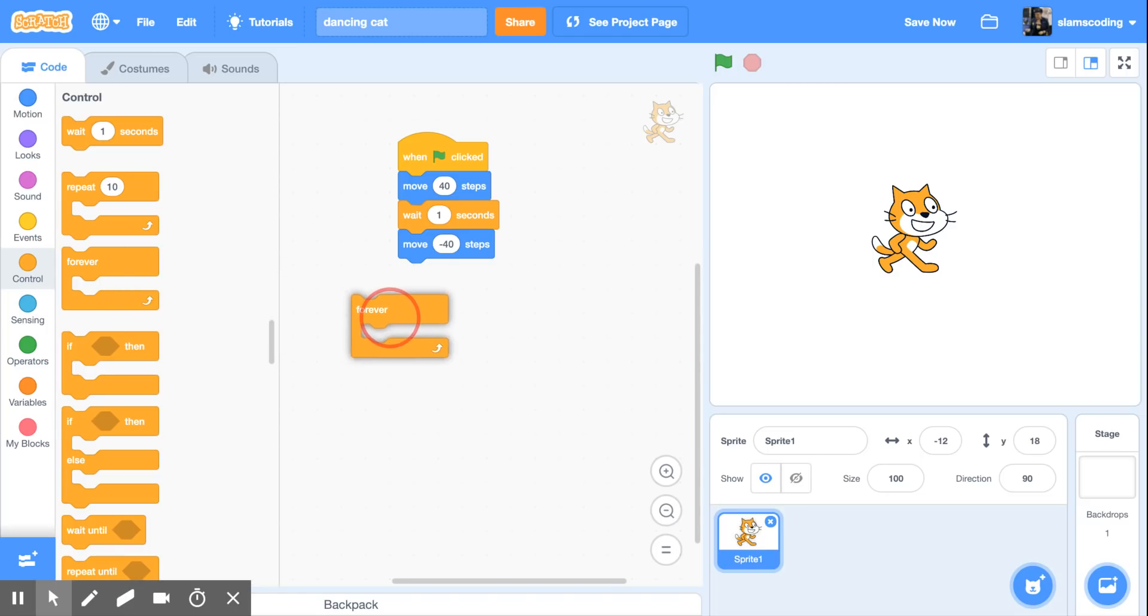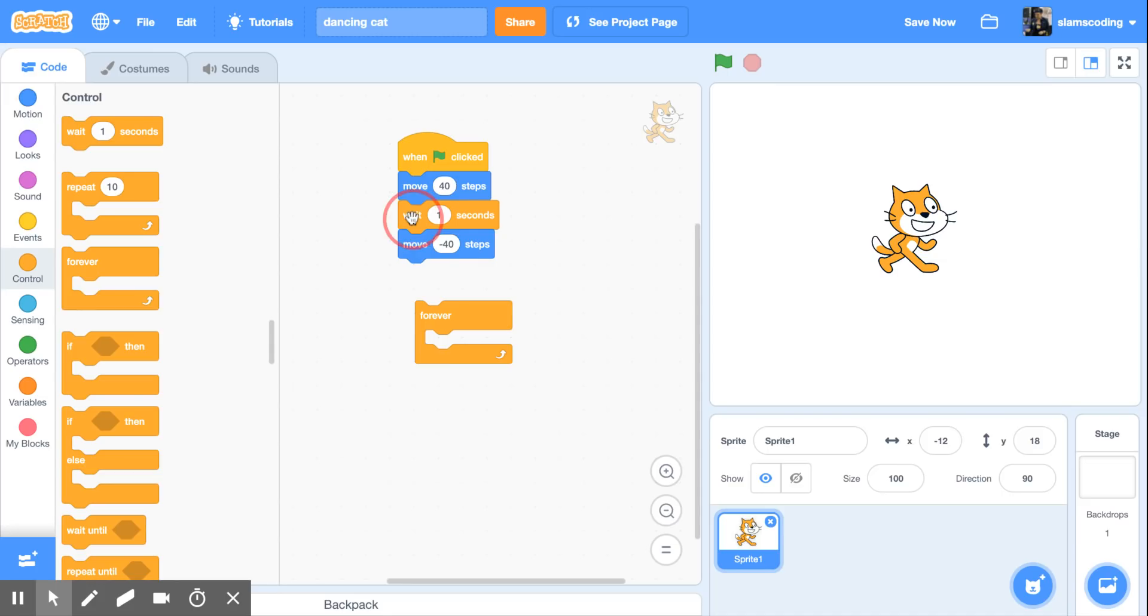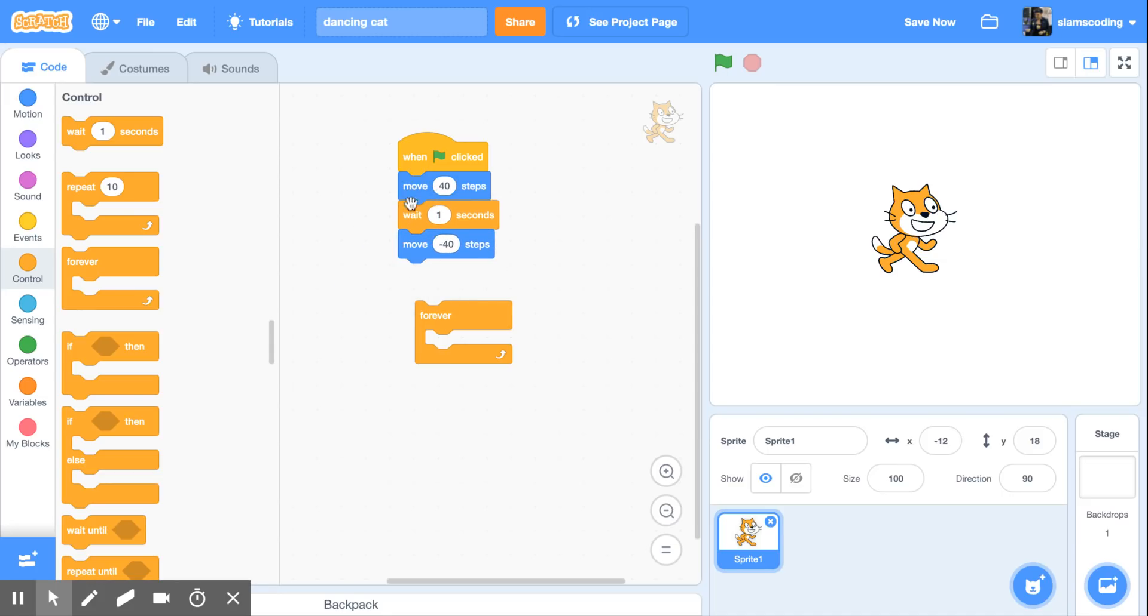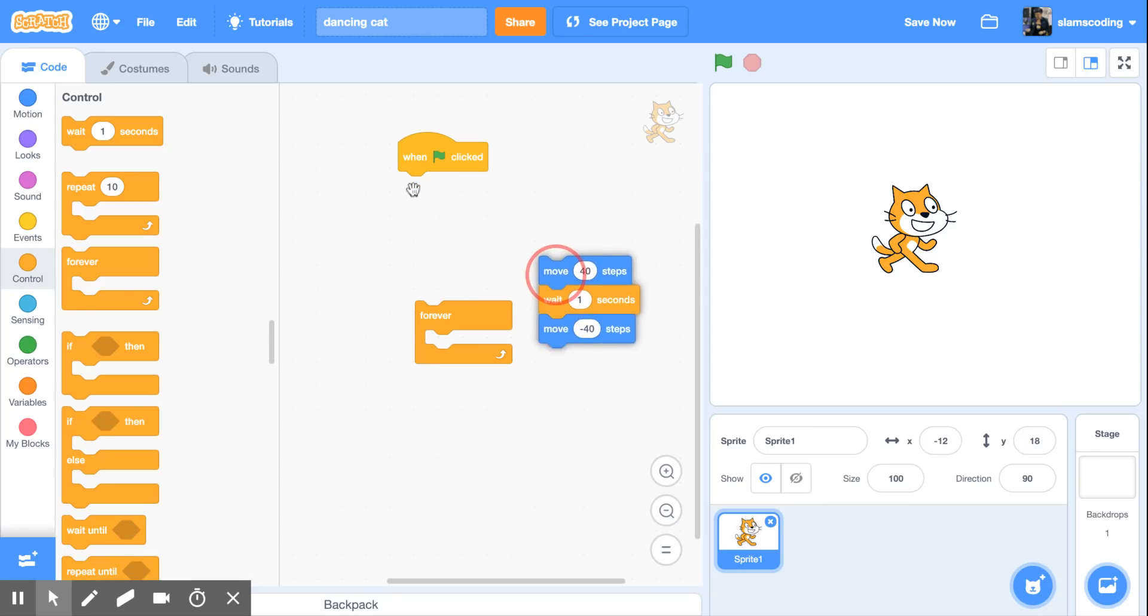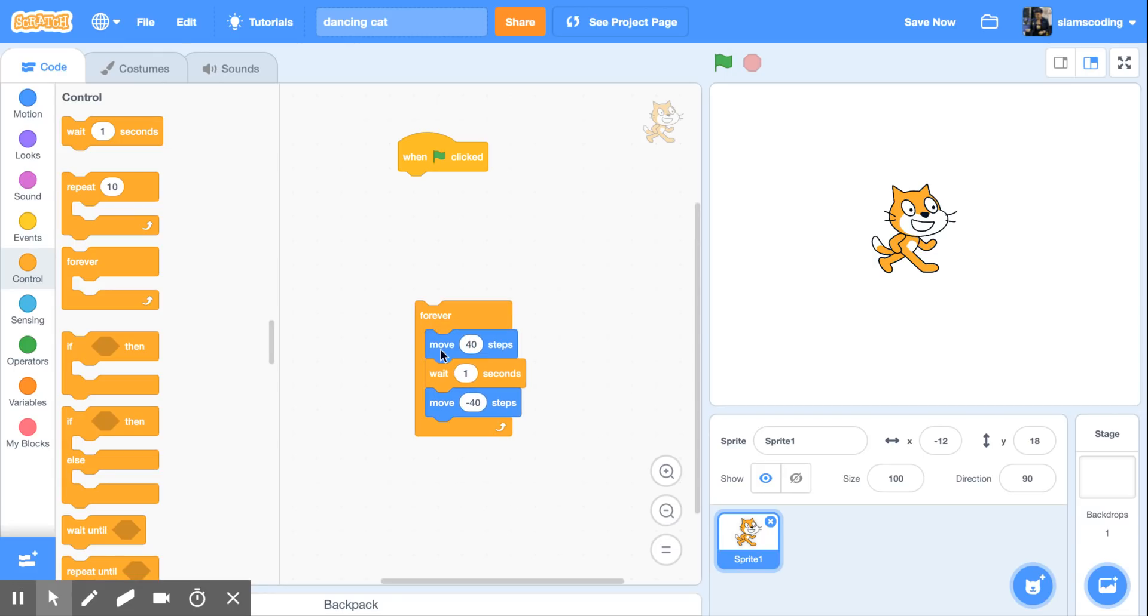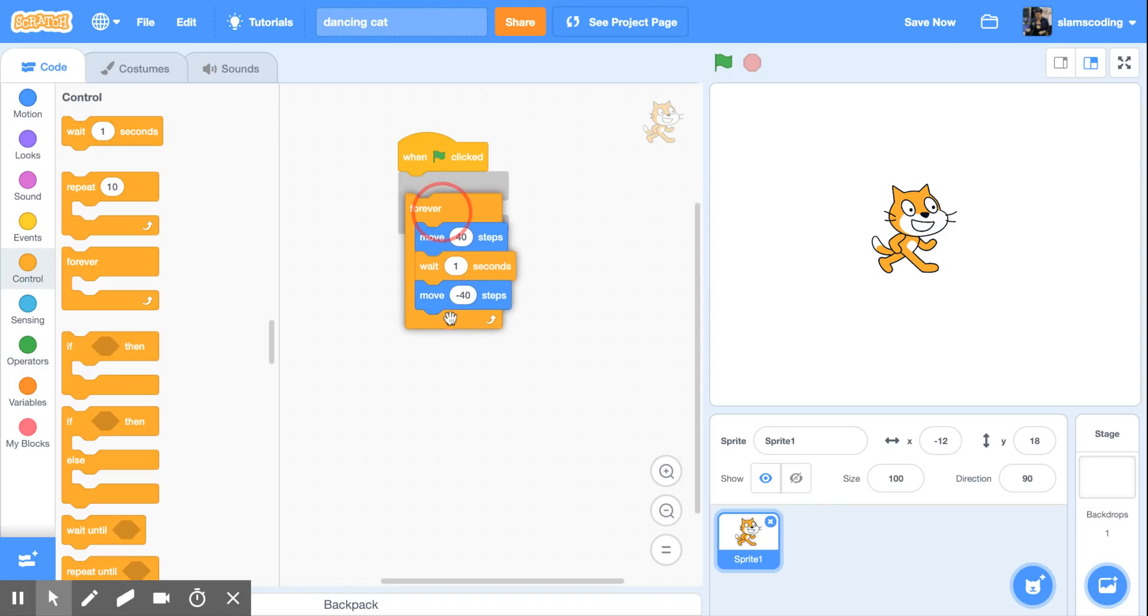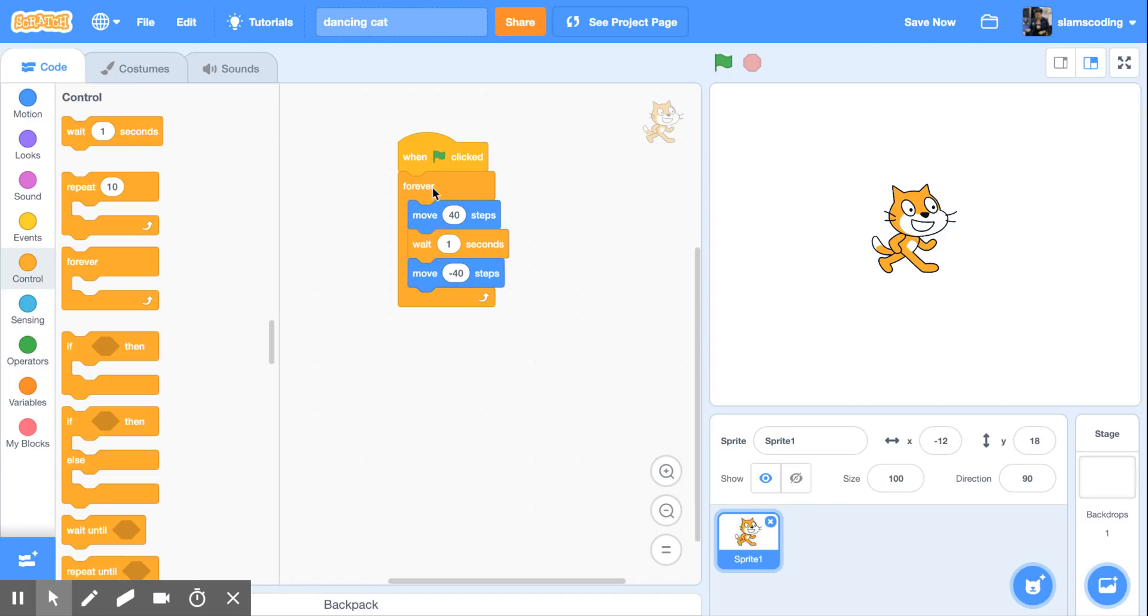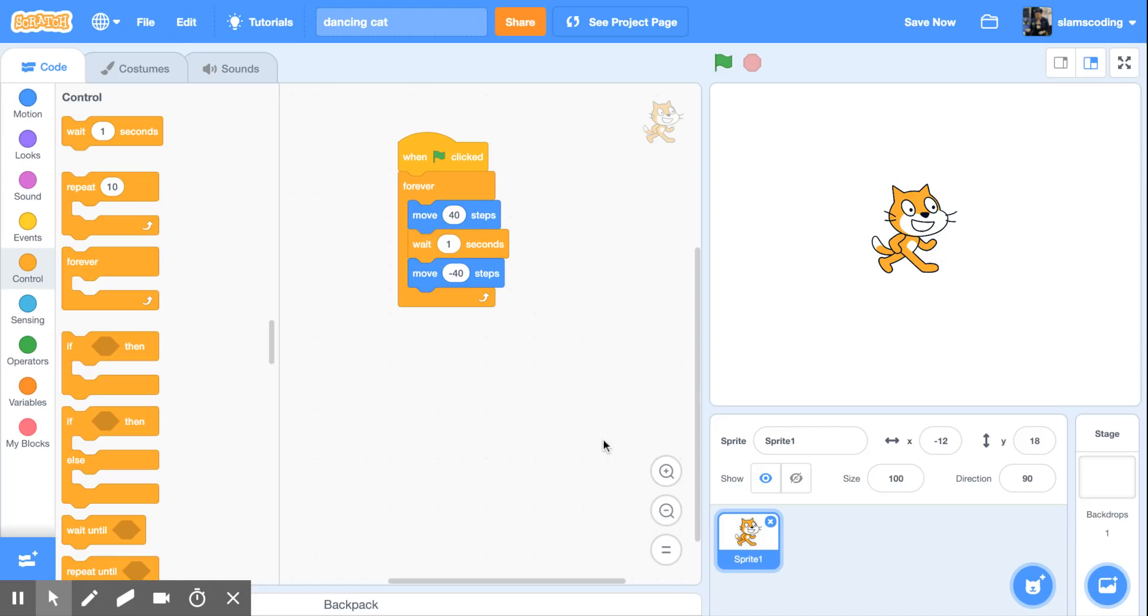So I'm going to move my forever box out here and I'm going to grab the top move piece. If I grab one of the ones underneath it separates the code and I want this whole chunk of code to go inside. So I'm going to grab the top piece and I'm going to stick it inside the forever box. I'm going to then snap my forever box into the green flag. Now what's going to happen when I run this is he'll move 40 steps forward, wait one second, move negative 40 steps, that's backwards, and then immediately move 40 steps forward again and keep doing that over and over and over.